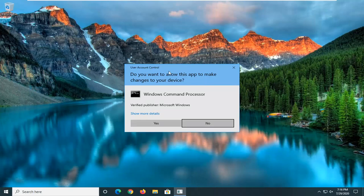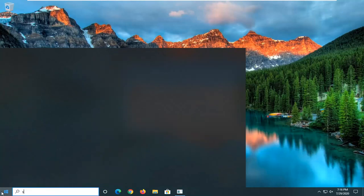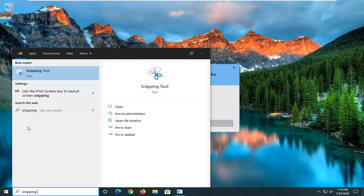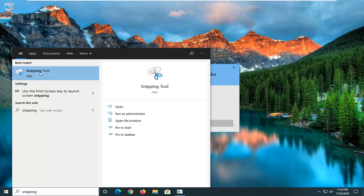So you see we have this user account control prompt here. We can now open up the start menu and type in snipping. Best match will come back with snipping tool. Go ahead and left click on that.